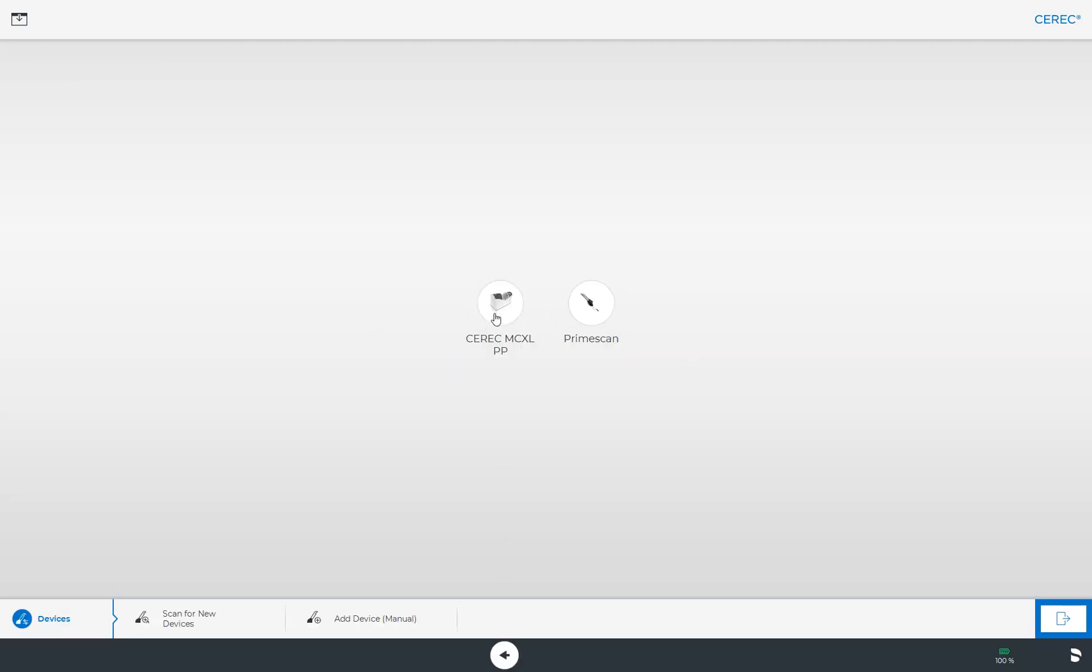Depending on how many devices are connected to your AC, they will be listed here and can be configured. We can also conduct a search for a new device or add a device manually. To see the procedure for adding more devices, you can watch our video tutorial on the topic device management.